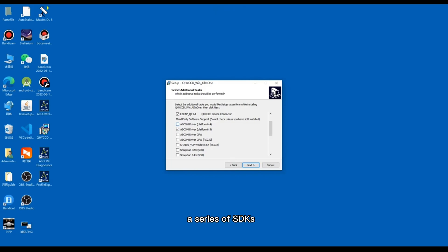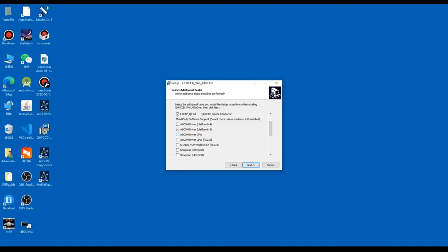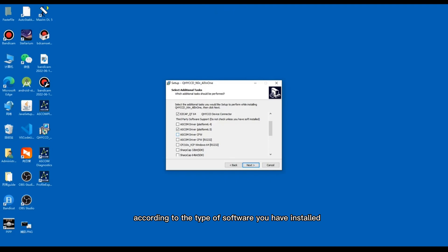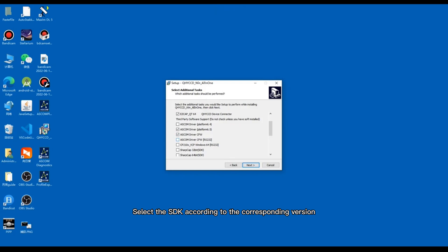Next, a series of SDKs. SDK and driver are two different kinds of files, but the installation methods are similar for users, so we don't make too much distinction here. You only need to check the SDK of the corresponding software, according to the type of software you have installed. Be sure to check whether the software you are installing is 32-bit or 64-bit. Select the SDK according to the corresponding version.